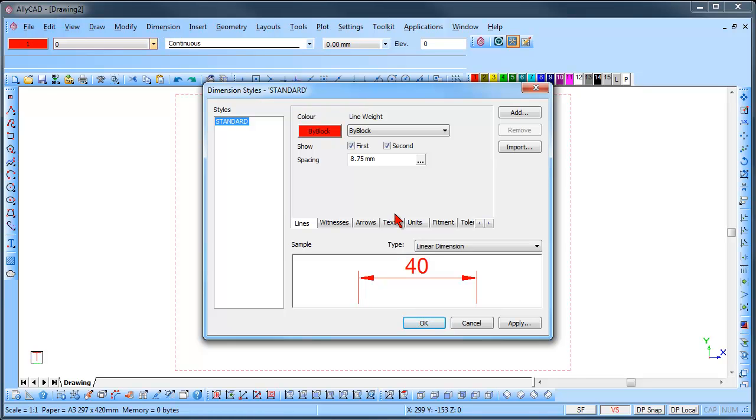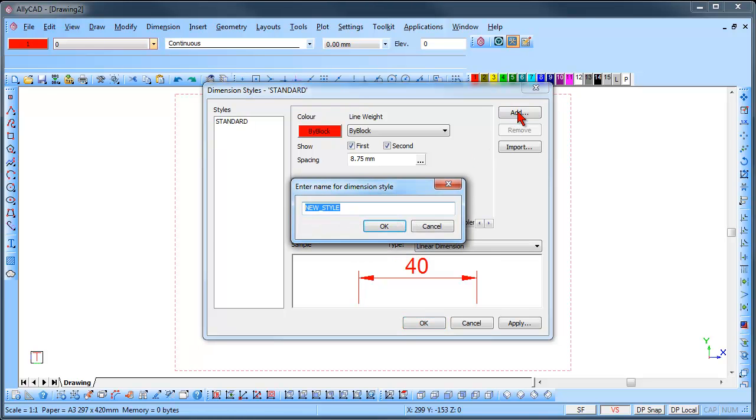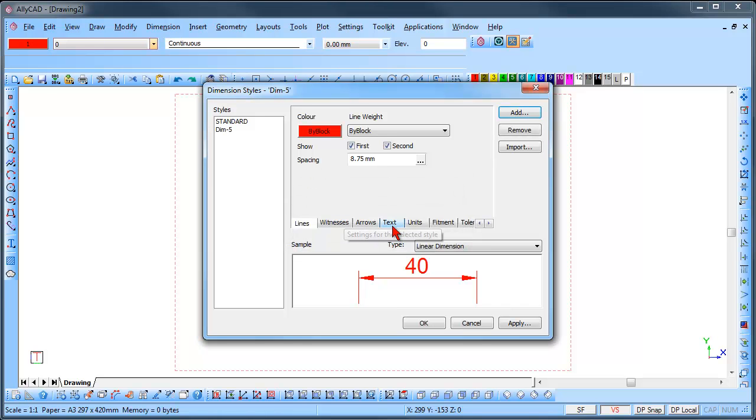Firstly, we will add a new style by clicking on the Add button. Type in a new name for the style and click OK. The style is added to the Styles list. We will run through the tabs along the bottom to set up our style as required.